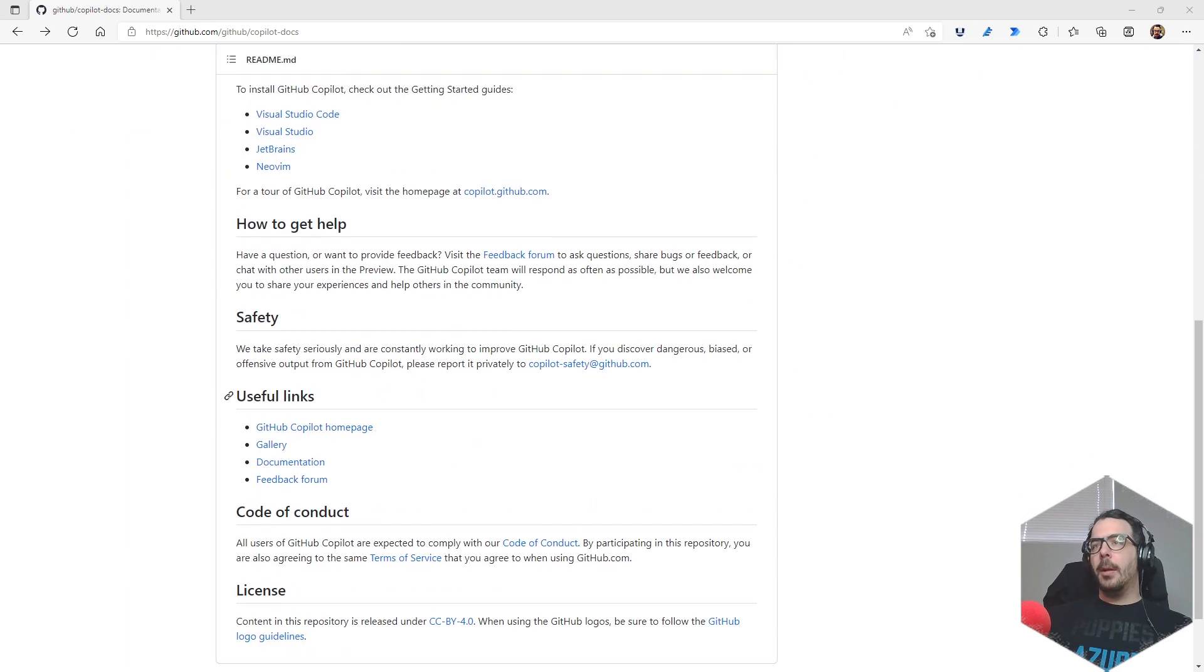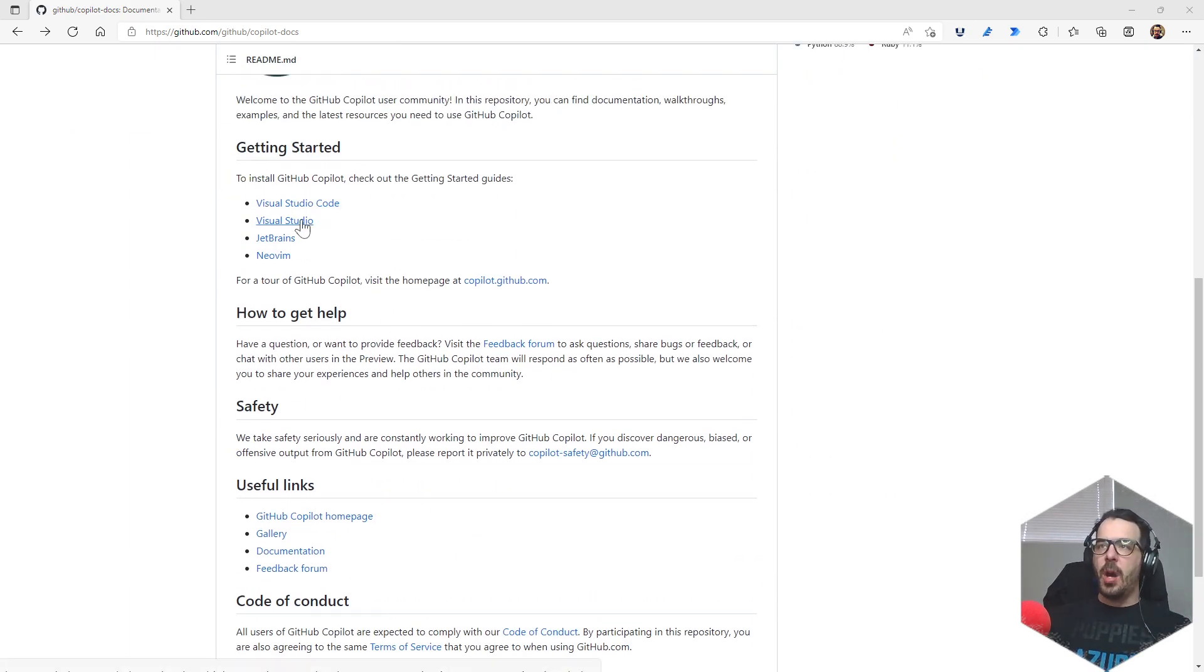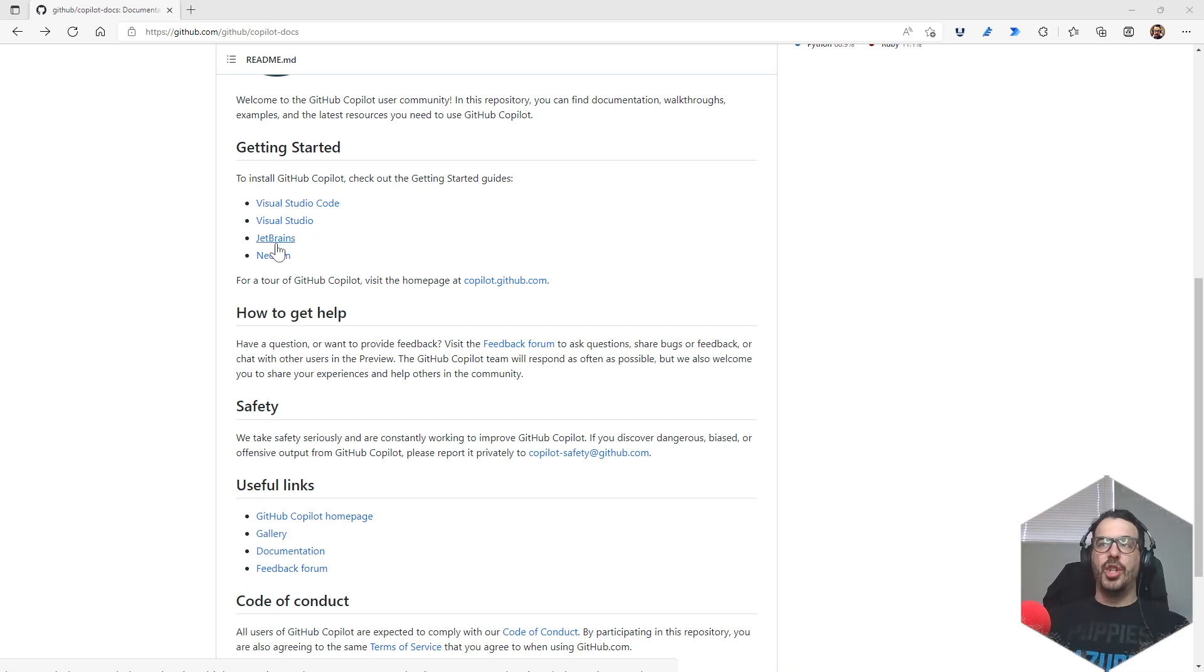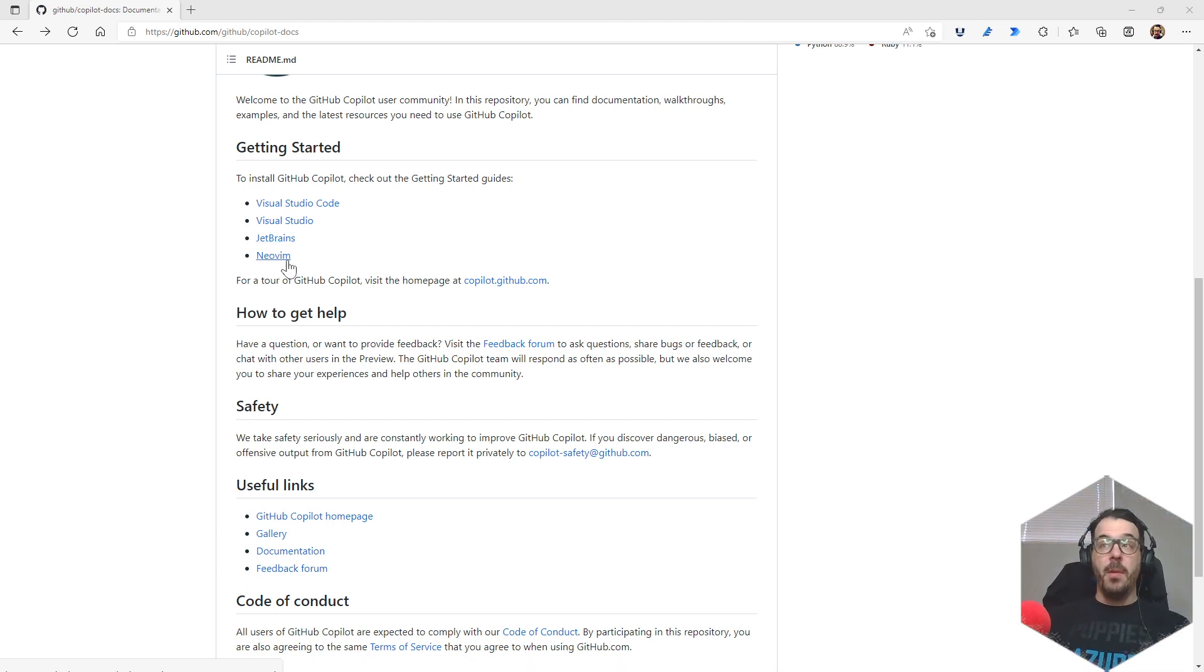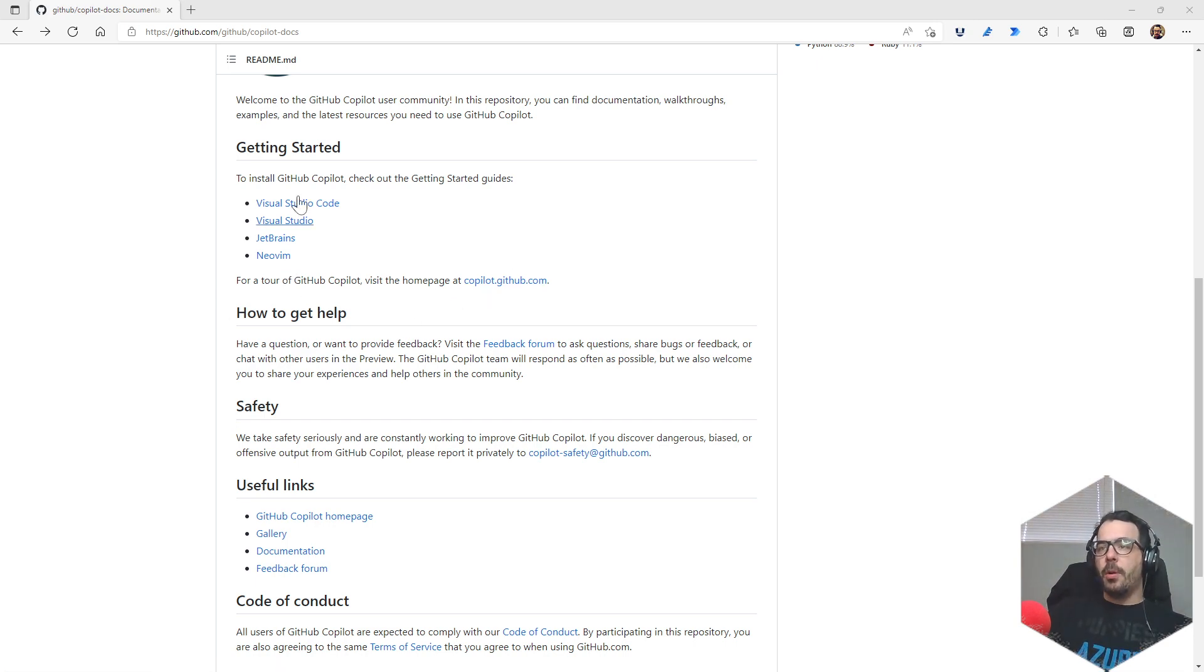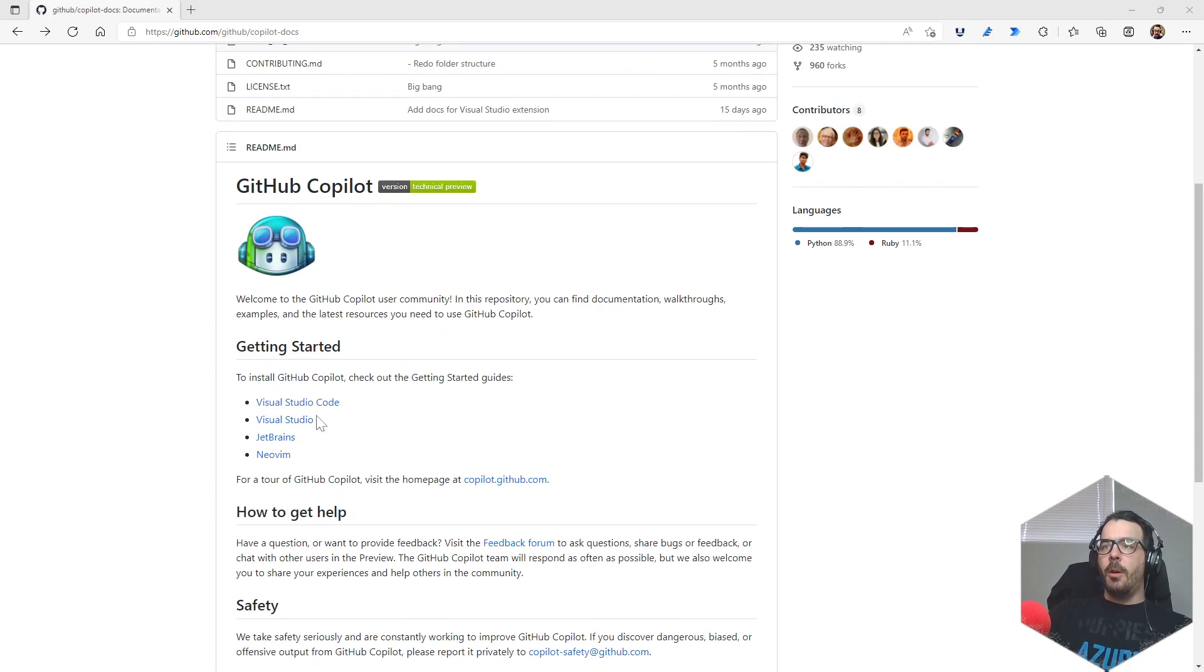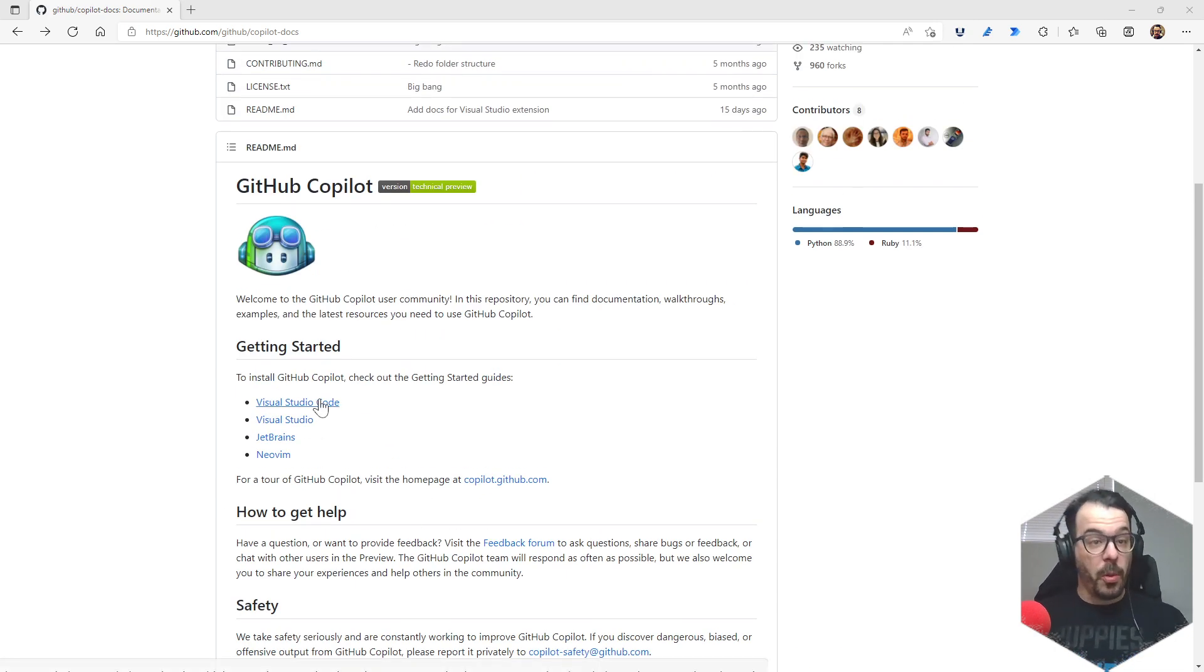GitHub Copilot - you can get started with VS Code, Visual Studio, JetBrains, NeoVim which I have no idea what it is, and you can also visit the homepage. There's a whole bunch of stuff here that we can go through. Big fan of Visual Studio Code, so we're gonna do Visual Studio Code.